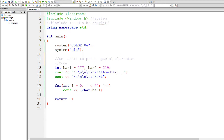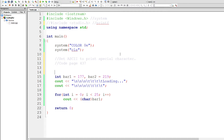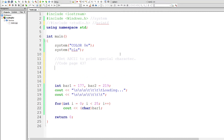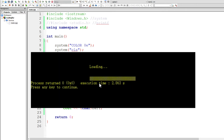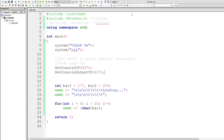To solve this problem we need to tell the program to use the right code table. In this case, code page 437 is what we are looking for. If you want more detail, search 'code page 437' on Wikipedia. Use the special function SetConsoleCP set to 437, and also SetConsoleOutputCP set to 437. Let's try it — looking pretty solid so far.